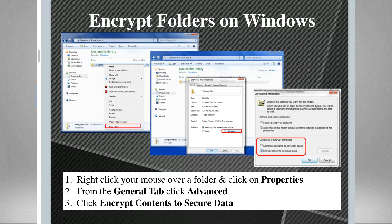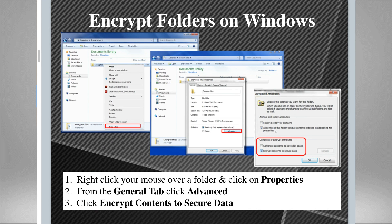Then from the Advanced Attributes window, you're going to check off the box that says 'Encrypt data contents to secure the data.' If you've done these three steps, a little window will pop up, you'll get to choose a password, and now everything in that folder — everything you even add to it later — will be encrypted as well.